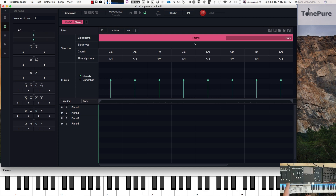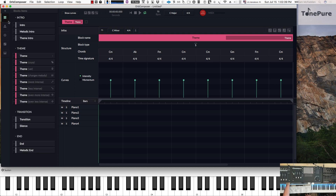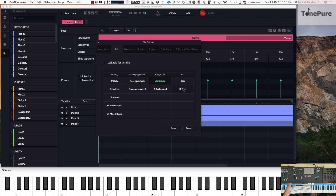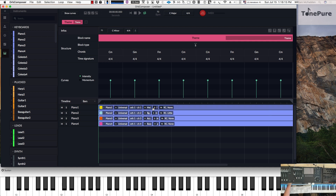In this particular block, let's go ahead and create everything. I have a melody, background, accompaniment, and I'm going to change this track here — instead of a background since we already have one — I'll change it to a bass. Now we have melody, background, accompaniment, and bass.